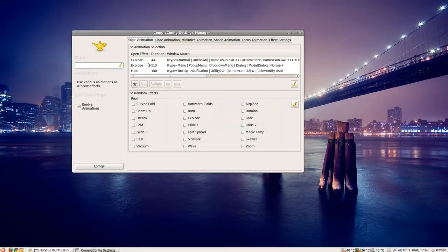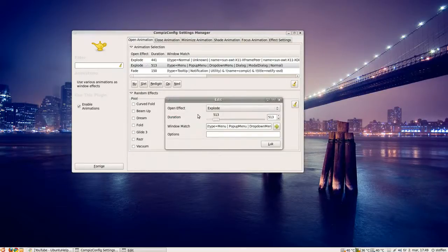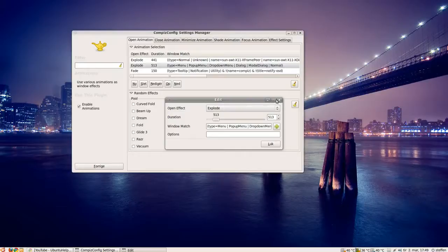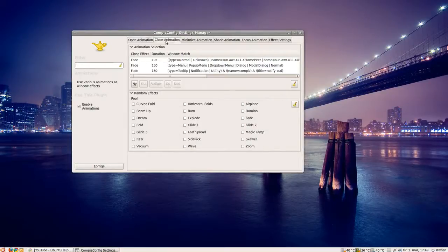And if I open again, you'll see the explode effect. And the same with the close animation.